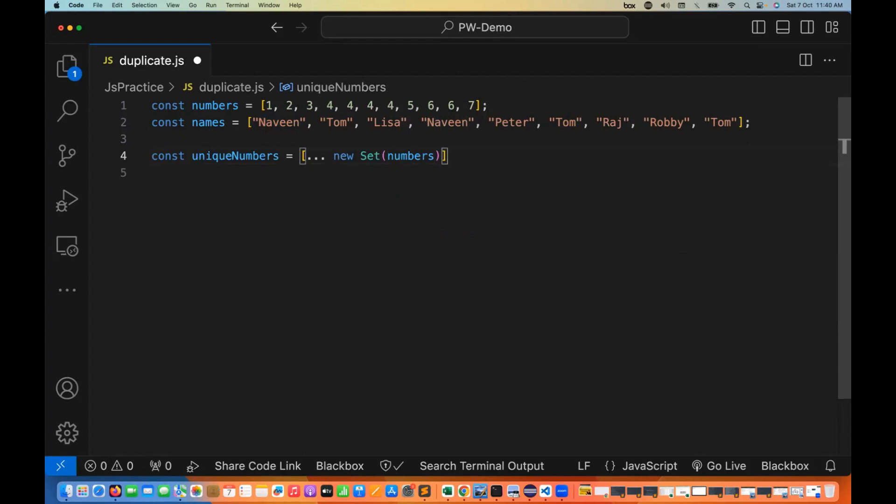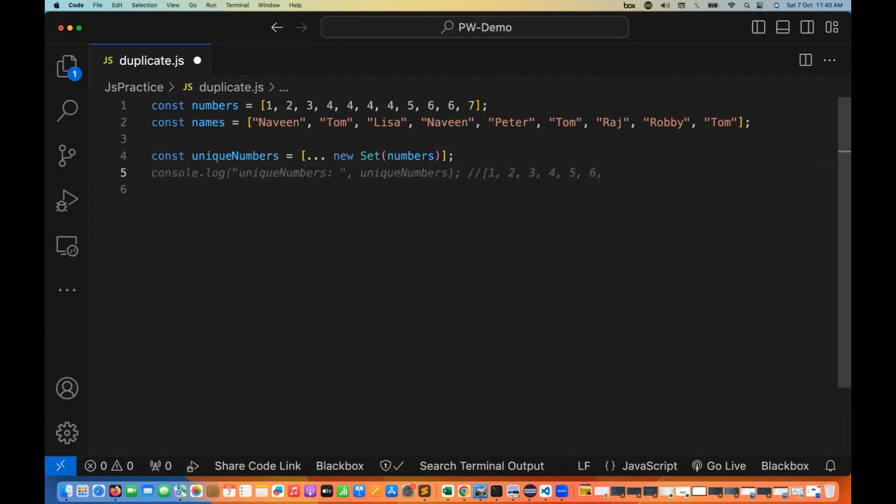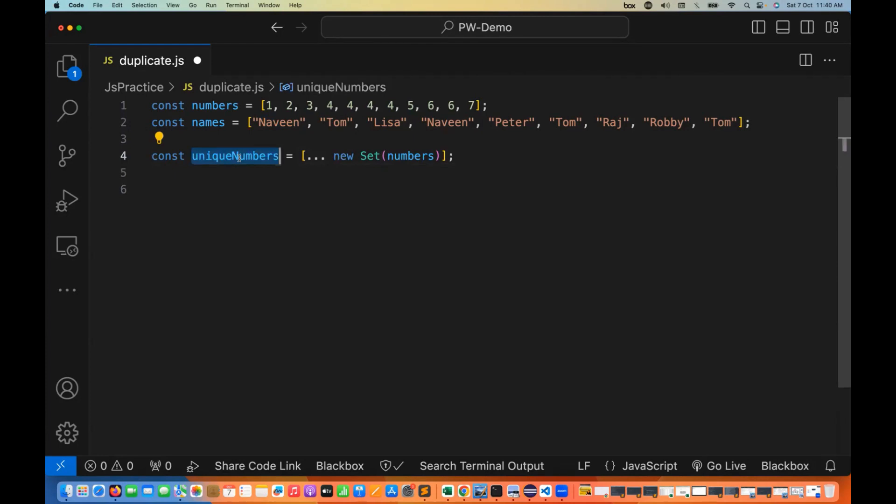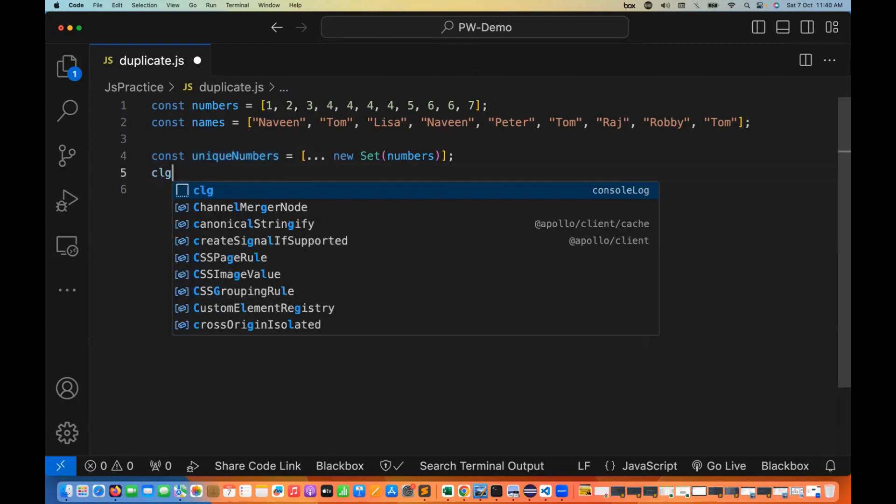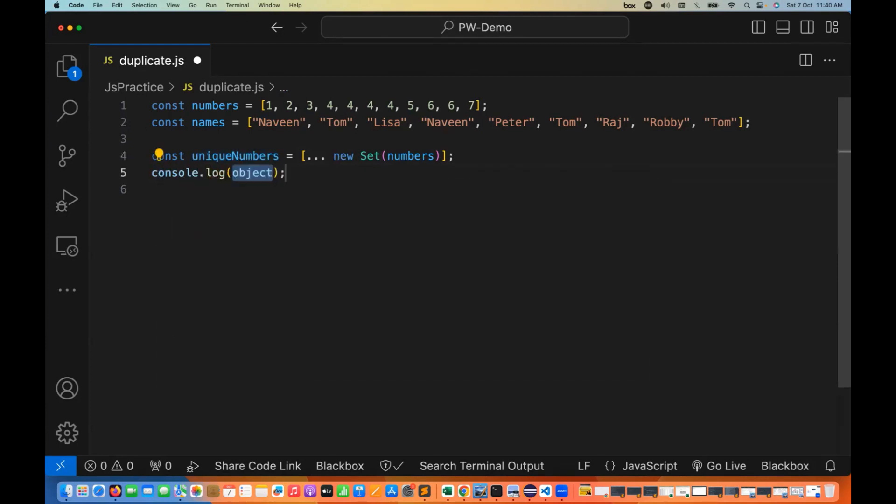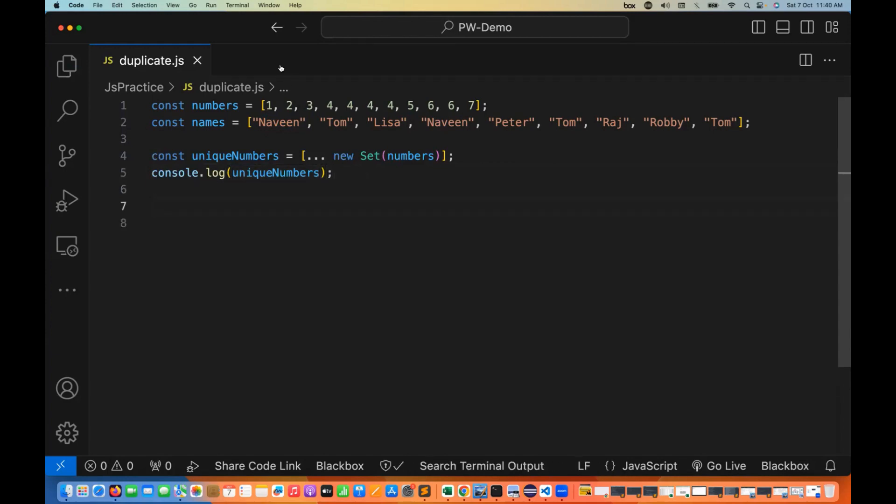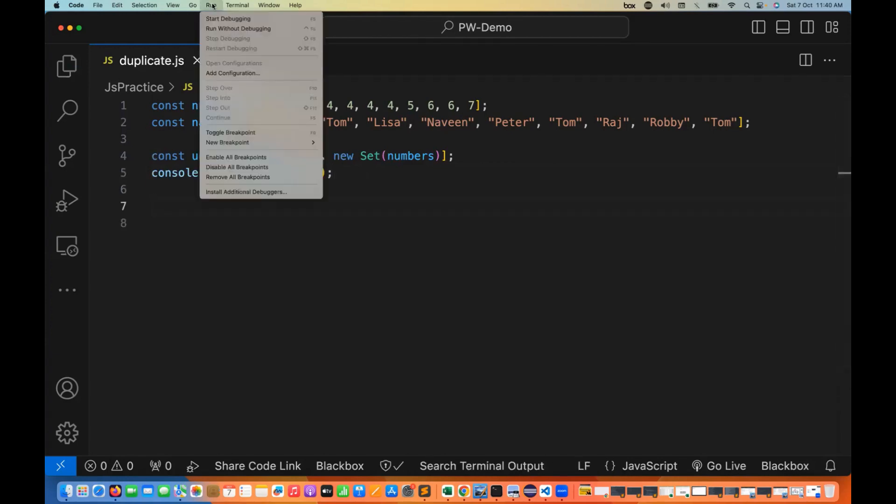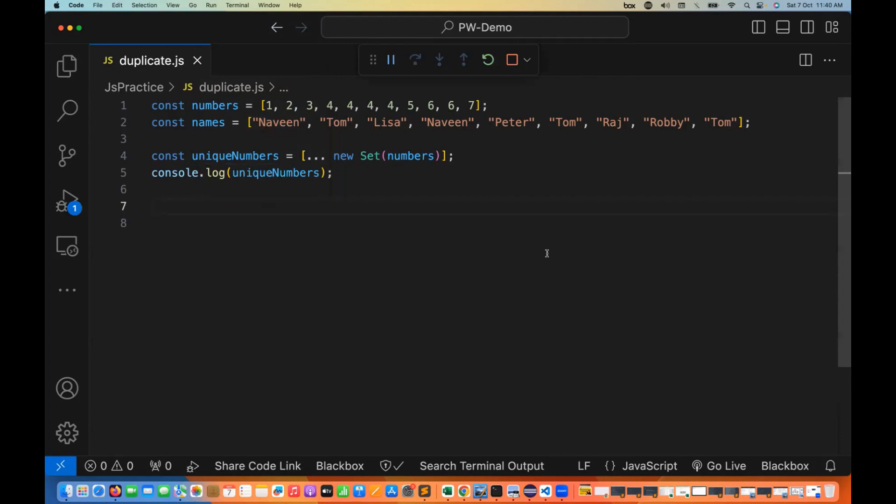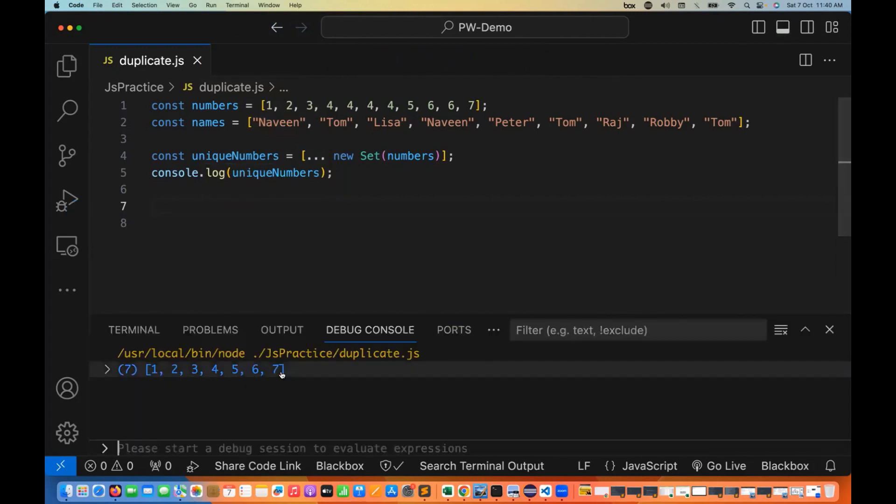The property of Set is that it cannot contain duplicate elements. When you supply the numbers array, it automatically removes all duplicates. We're storing this in uniqueNumbers, and I'll print it to the console to see the output. Let's quickly run it.